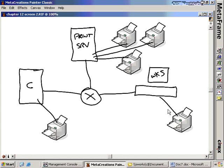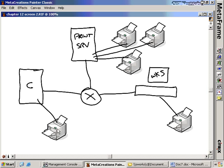A network printer is any printer that a client connects to over the network. In the graphic, I have a switch, so all three devices are connected together over the network. The workstation connects to the print server and to the printers on that print server — so the workstation has network printers hosted off of that print server. Similarly, the Citrix box has a locally connected printer, and if that printer is shared out over the network, it would be considered a network printer.